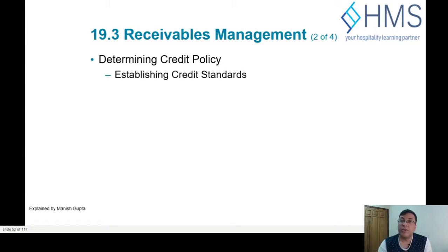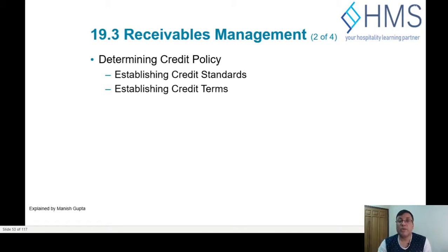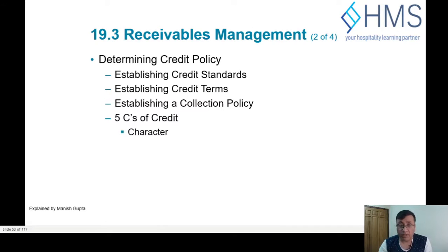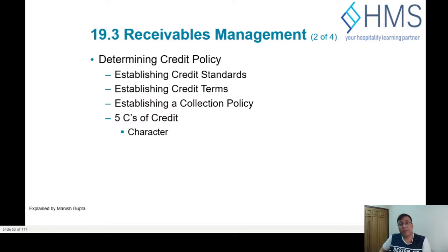To establish credit standards, we need to decide who we will be giving credit to. Normally it is required to establish the five C's of credit. The first C is character — we need to look at the character of the company, the character of the directors, their past defaults, and their history of any credit defaults.